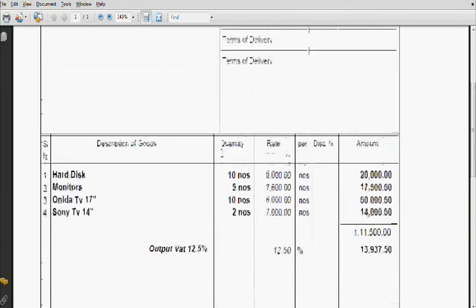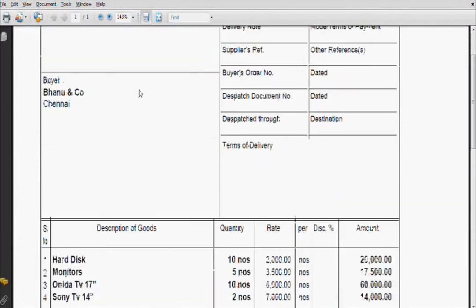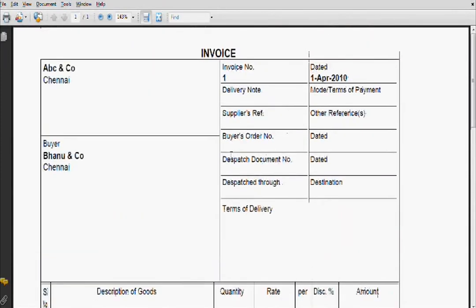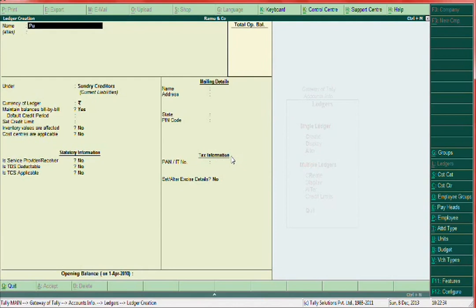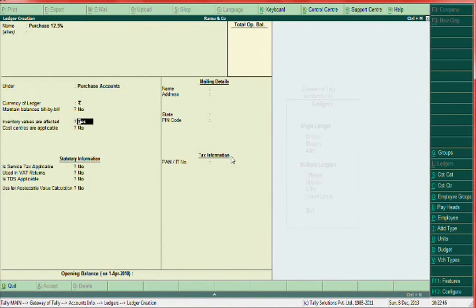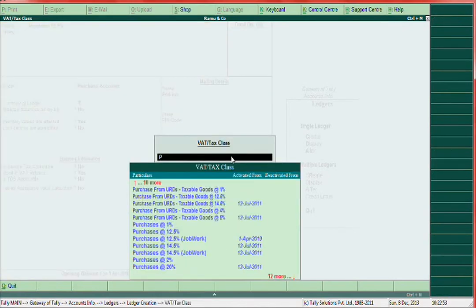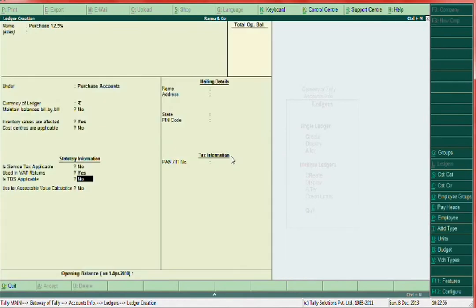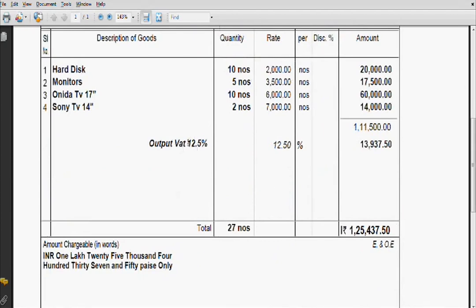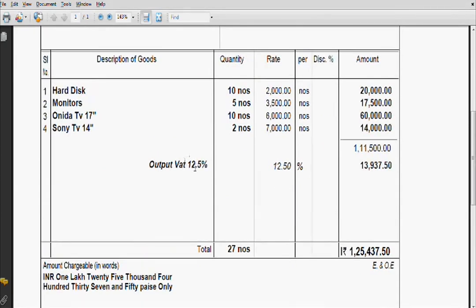Next, one more ledger — since this is a purchase voucher, create one purchase ledger: Purchase 12.5 percent. Create the purchase ledger under group Purchase Accounts. Inventory values: Yes. Used in VAT returns: Yes. Purchase 12.5 percent — that's it.